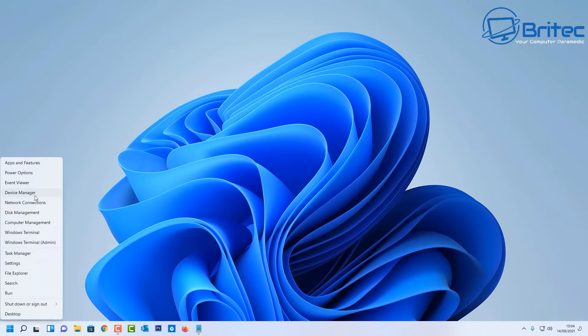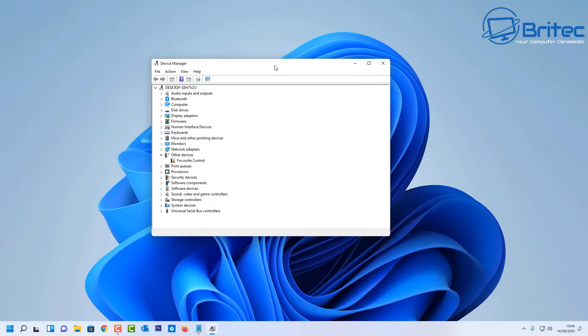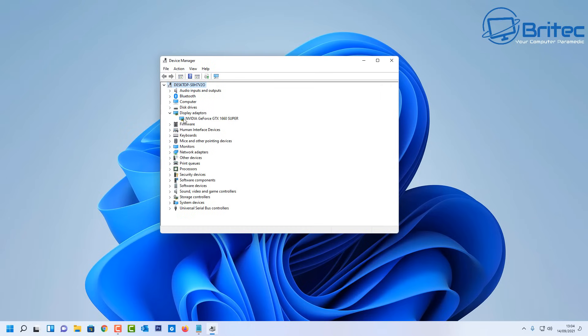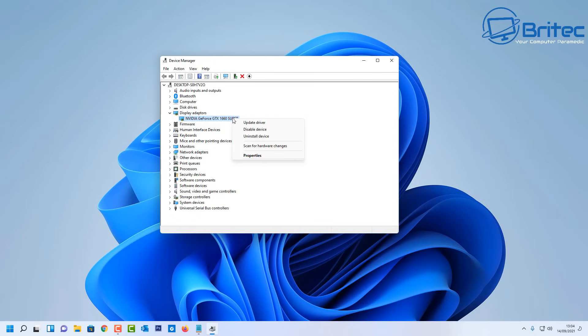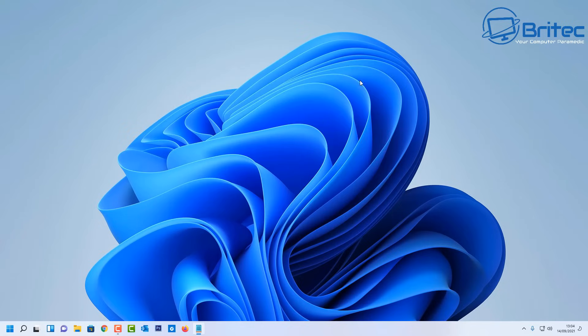DDU is Display Driver Uninstaller. If you look inside your Device Manager here, you'll see your display driver. Sometimes people just right-click and uninstall from here, and the problem with this is it can leave loads of remnants of your driver behind and this can cause problems when you're trying to reinstall your new driver.